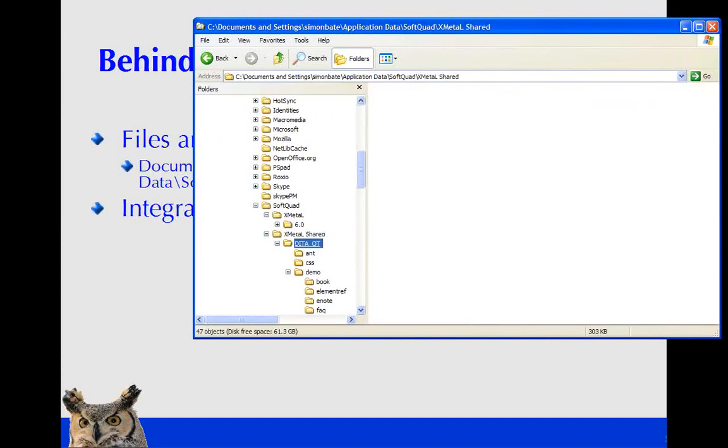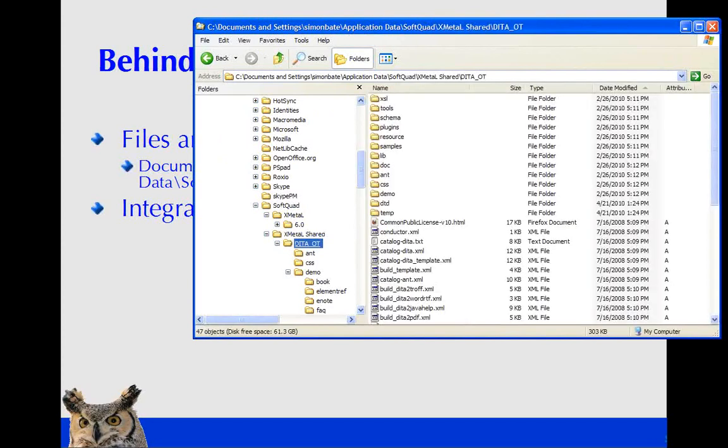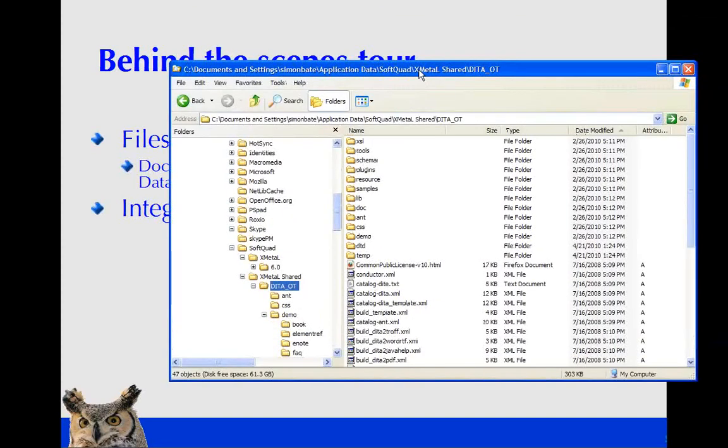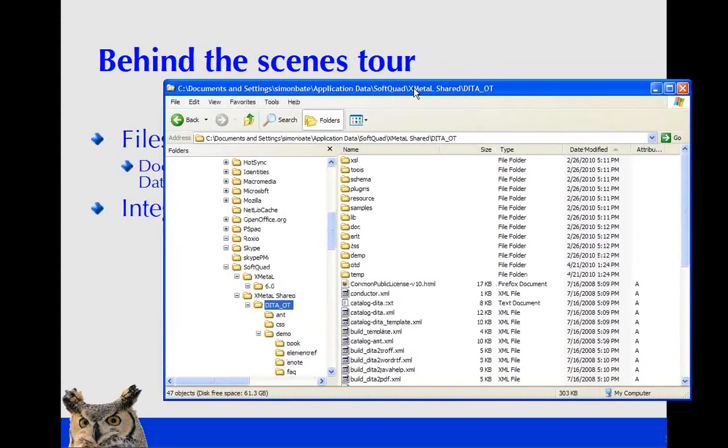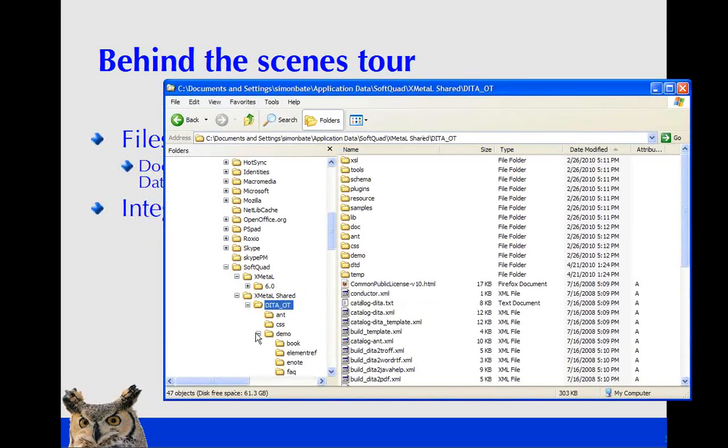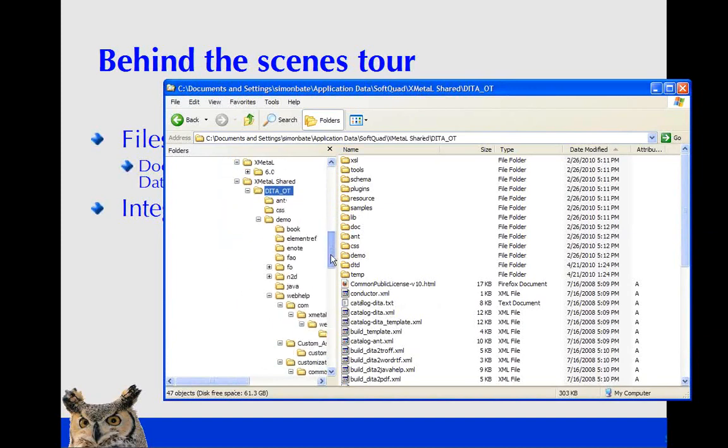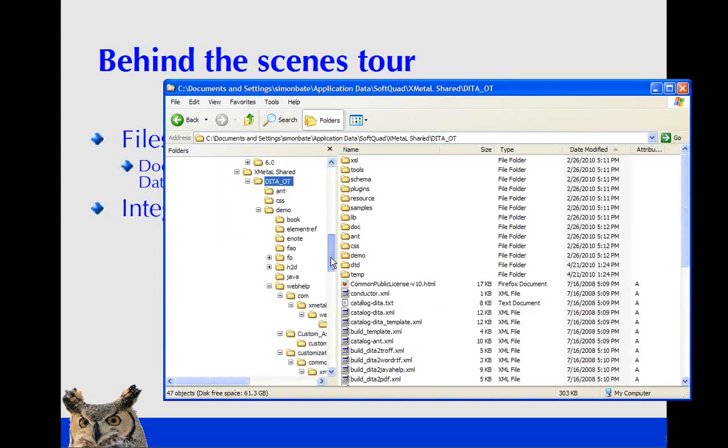We have my name, and then application data. Within application data, we want to find soft quad. In soft quad, there are two folders for XMetal. There's XMetal and XMetal shared. We want to go to XMetal shared, and that's where the DITA OT resides for you when you're using that machine.